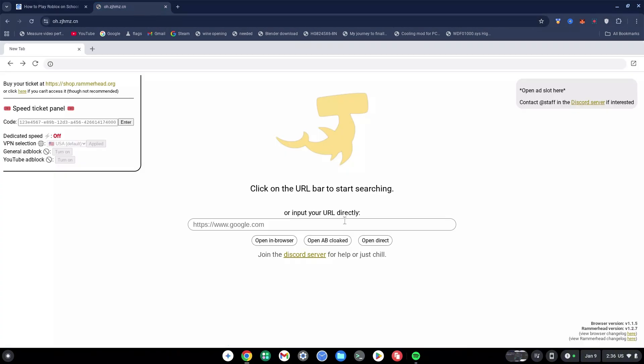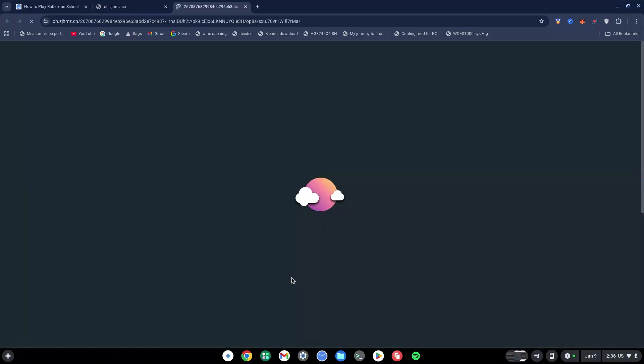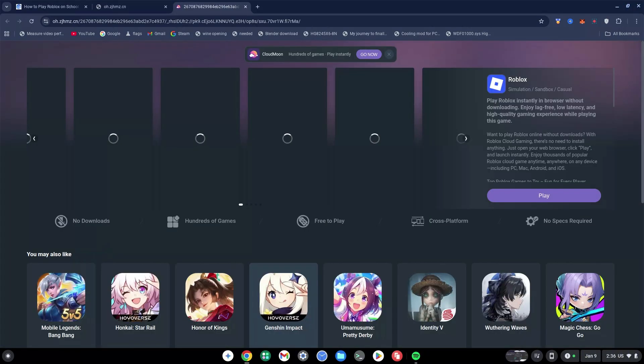Go back to the proxy site and paste this in here. You can either go ahead and do Open in Browser, Open Unblock, or Open Direct. Either of them should work for you, but I'm going to use Open Direct for the sake of this video, but you can try all three of them out.